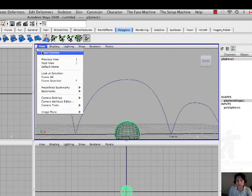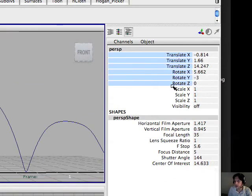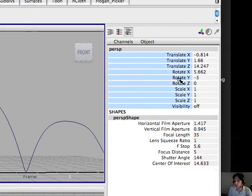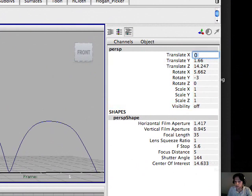So make sure you also go here to the select camera and you can see on this side, you can see all the attributes. This is called the channel box in Maya, and just be more precise with those things.